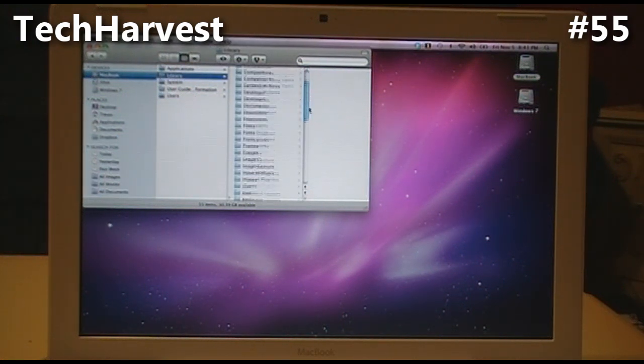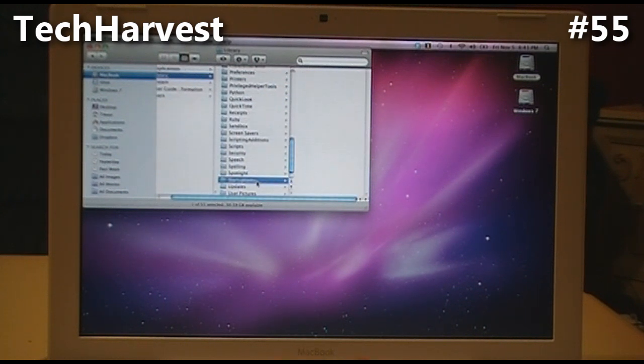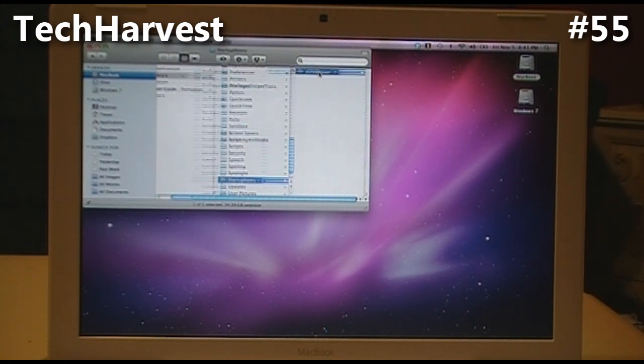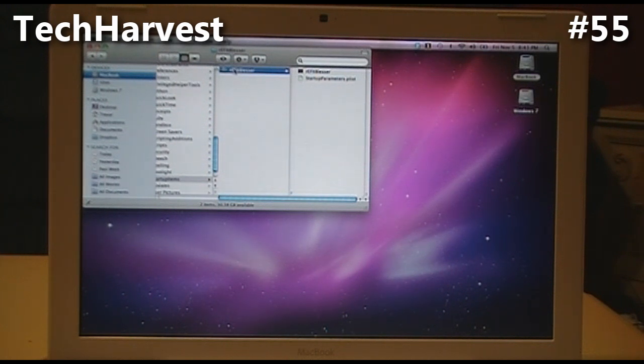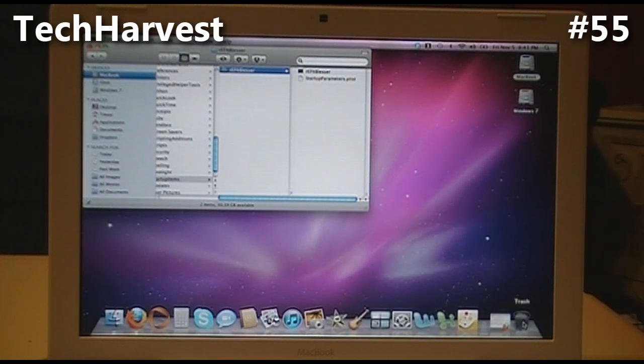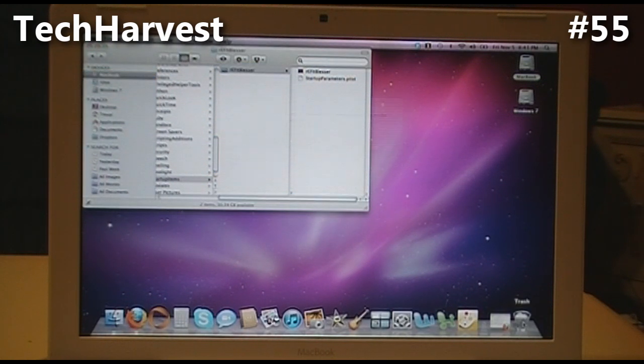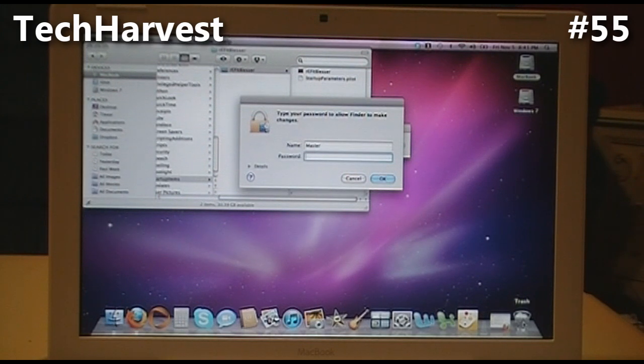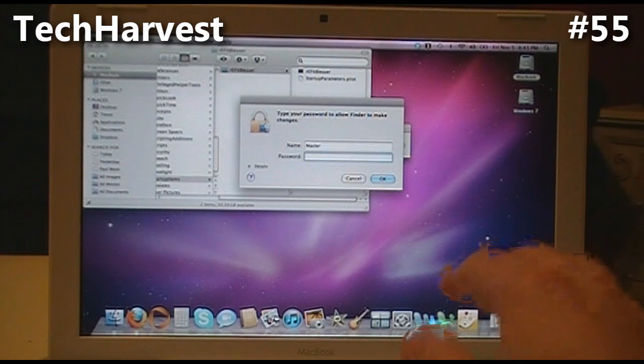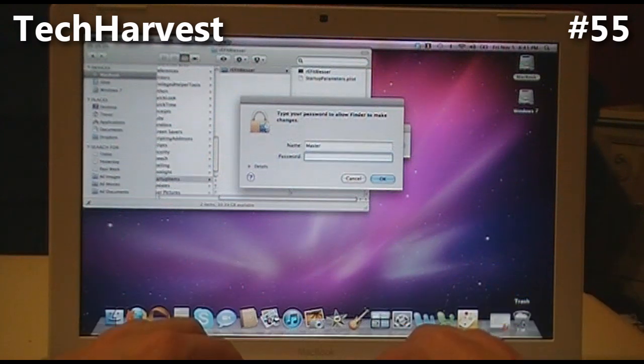You want to scroll down to Startup Items - it's all one word - and right here is rEFIt blesser. You need to do the same thing you did with the EFI folder: drag rEFIt blesser into the trash. Now it's going to ask you for your password to make the changes, so I'm going to put that in right now.